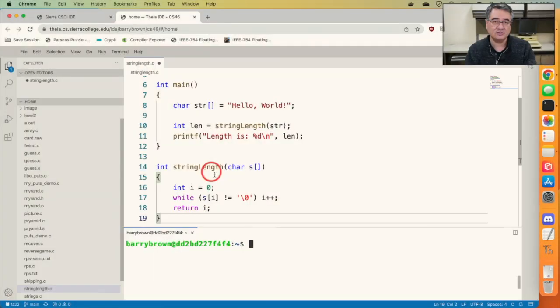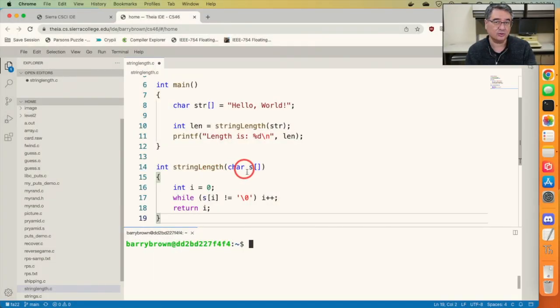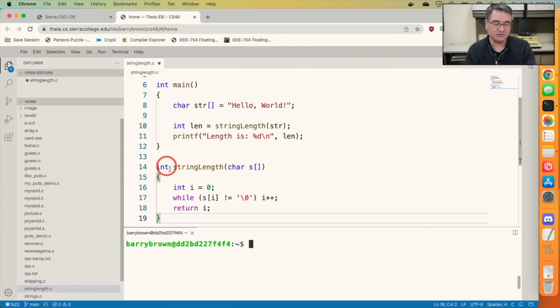Previously, we wrote a function to compute the length of a string. It looks something like this. So this function is declared to take in a character array, which is a string, and return an integer corresponding to the number of characters in the string.